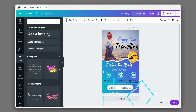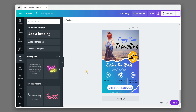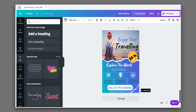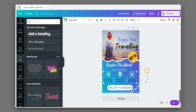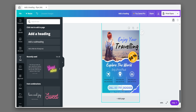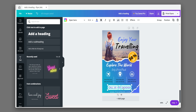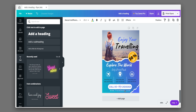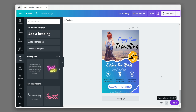Now group and resize the elements. Now the poster is ready to use.